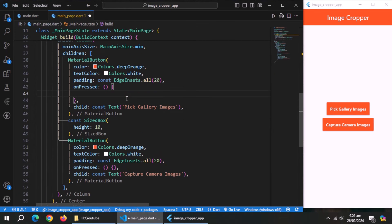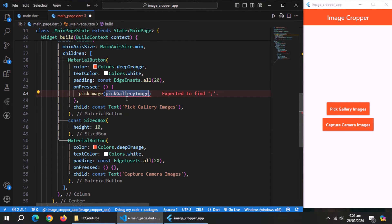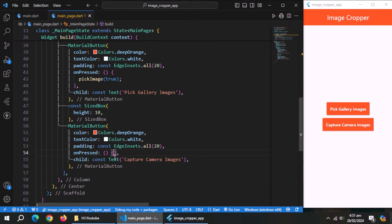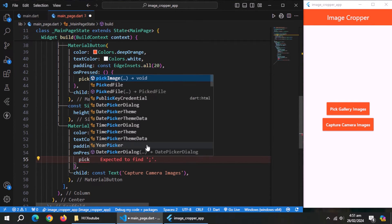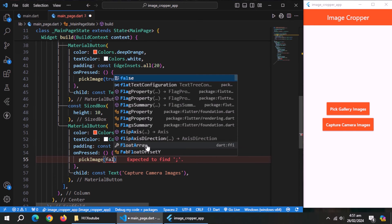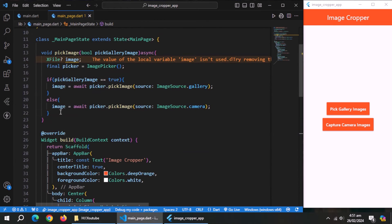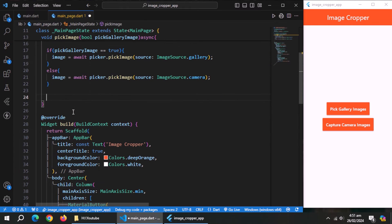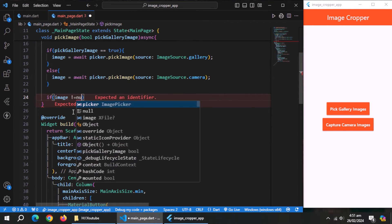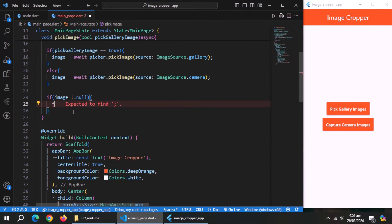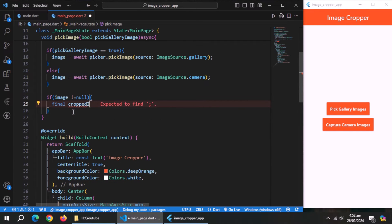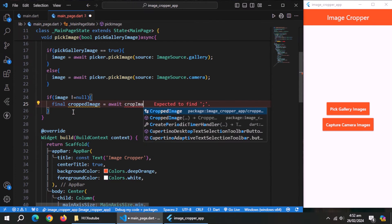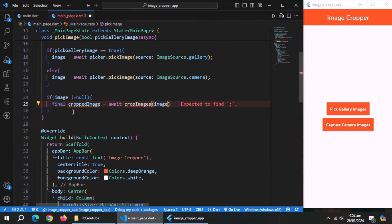Now go to pick gallery images button, inside its method, call the pick images method, and pass true as a parameter. Now go to capture camera images button, inside its method, call the pick images method again, but pass false as a parameter to it. Inside pick image method, use if statement to check if image is not null. Inside it, create a property named cropped image, and set it equal to crop image method, and pass image property to this method.